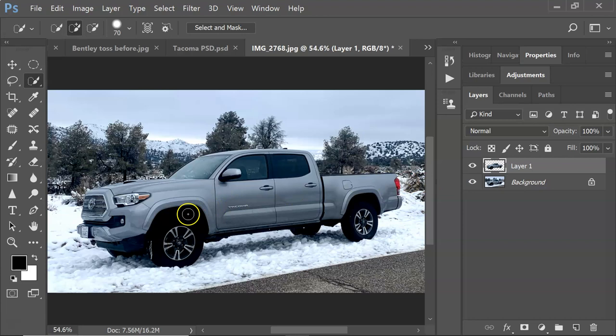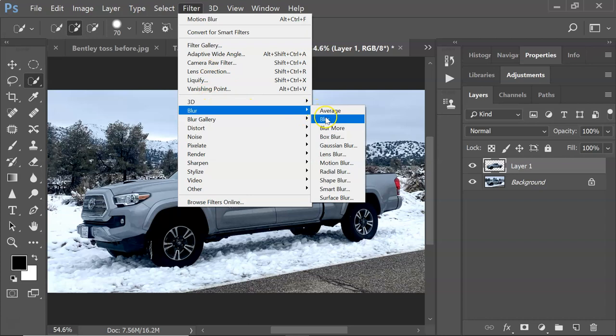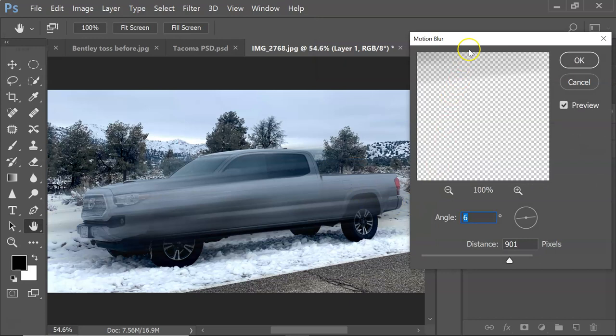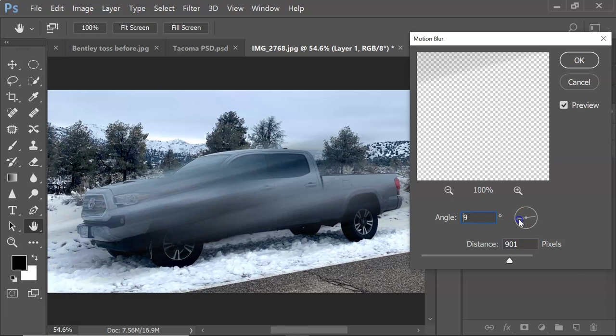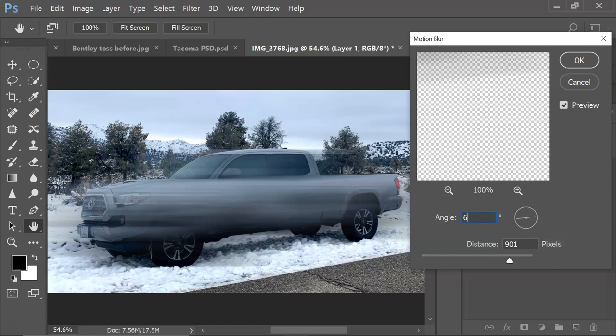Now we're going to apply a motion blur to this. It's a filter — go up to Filter, then Blur, then Motion Blur. This will vary depending on your subject and the angle. If you put the angle at zero it'll be straight across, but that isn't working for this image because the truck is at a slight angle. I figured out that around six degrees actually works pretty well — maybe five.